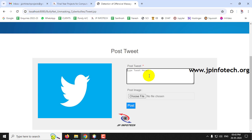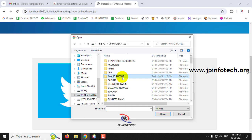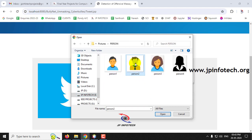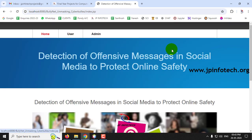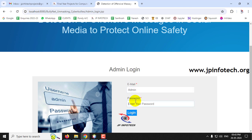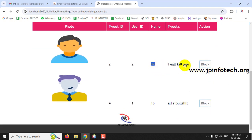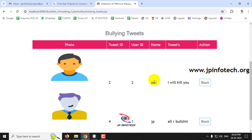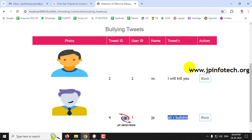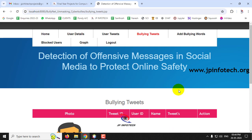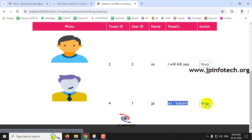As user 'jp', post a tweet containing a newly added offensive word. After posting, log out and log back in to the admin. Under Bullying Tweets, 'xx's earlier offensive tweet is still categorized there, and now 'jp's new tweet is also categorized because the admin added that word to the offensive list.